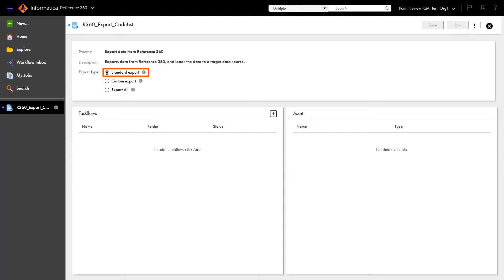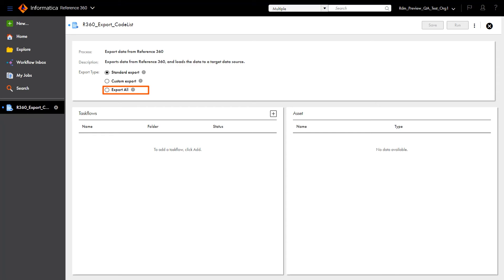Standard Export: when the job is first run, all the records will be exported. Then, for every subsequent run, added or updated records are incrementally exported. Custom Export: when the job is first run, it exports all the records that have been added or modified after the selected date. Then, for every subsequent run, added or updated records are incrementally exported. Export All simply exports all the records each time the job is run. Let's select Standard Export.